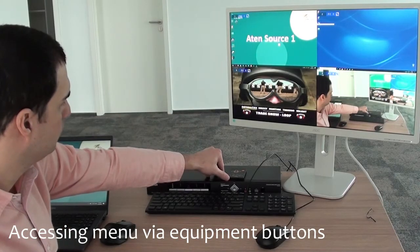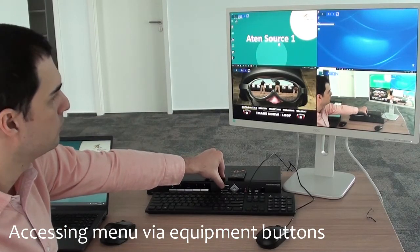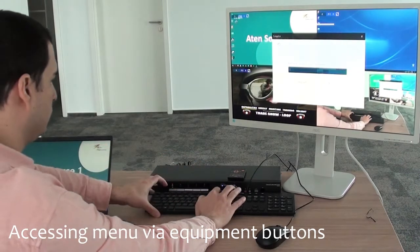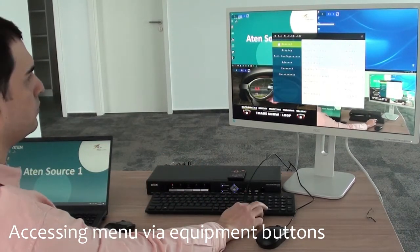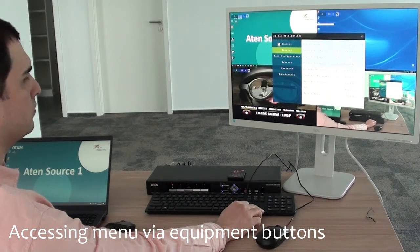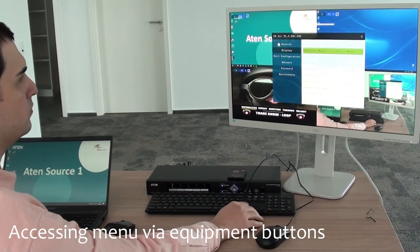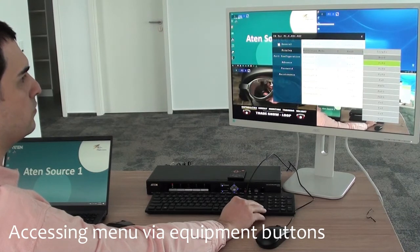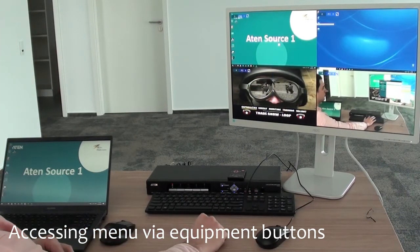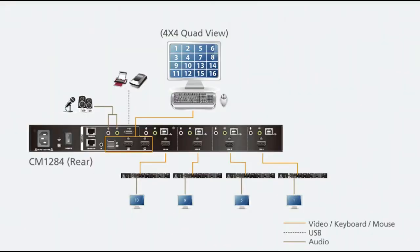We can also open the OSD menu from the buttons of the product. After entering the password we have full access, and for instance we can change the multi-view from quad to picture in picture. If we have more CM1284 units, then either via daisy chaining or cascading we can bring more inputs — up to 16 — to the same output monitor.